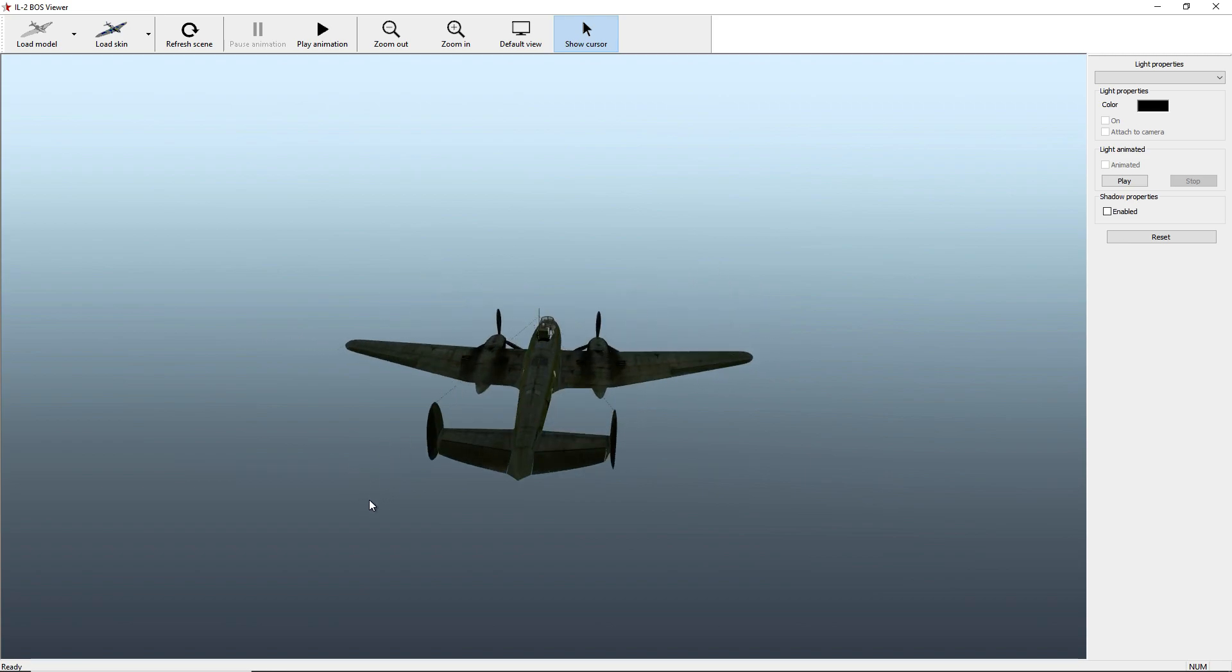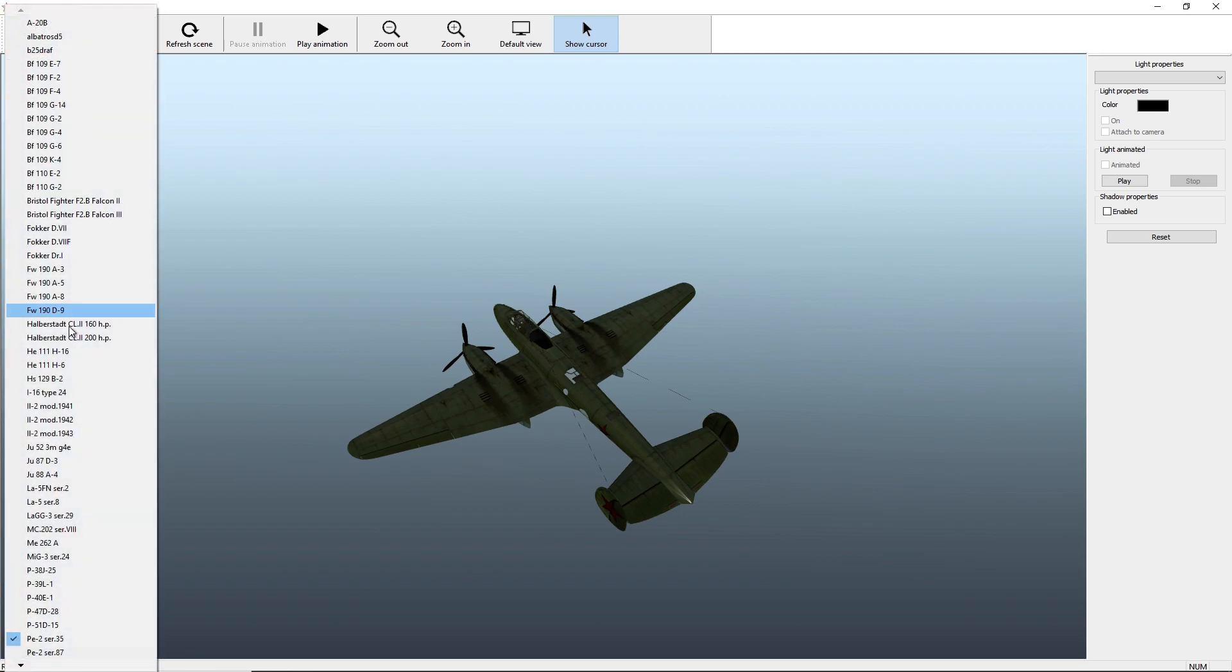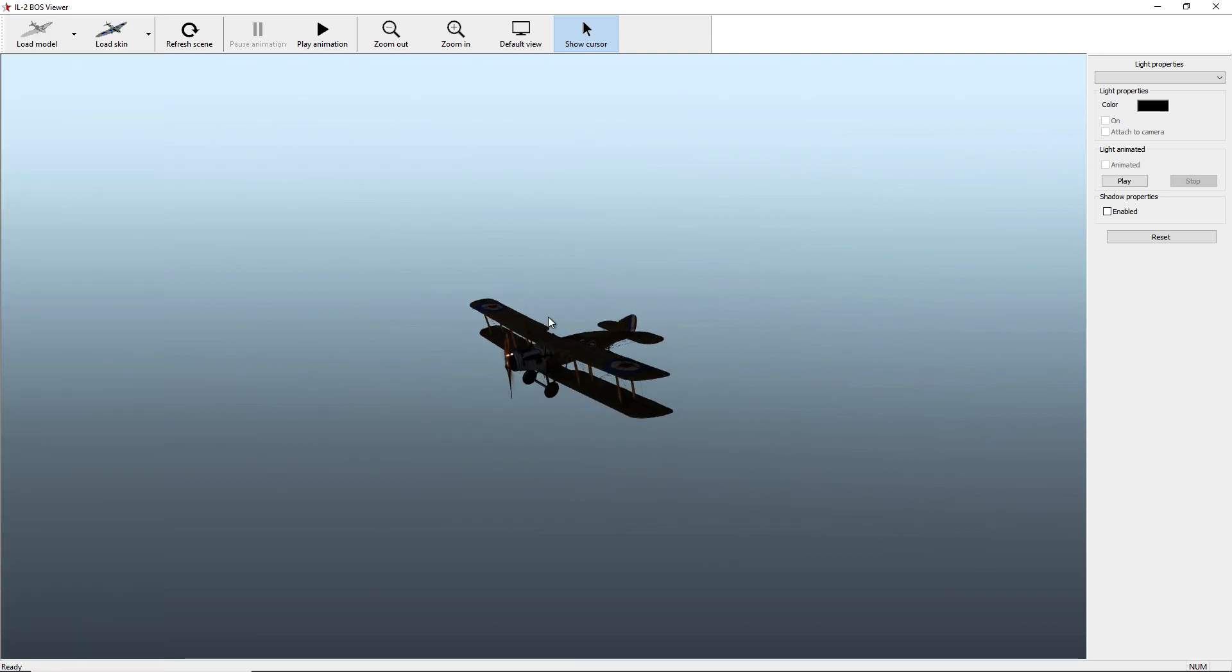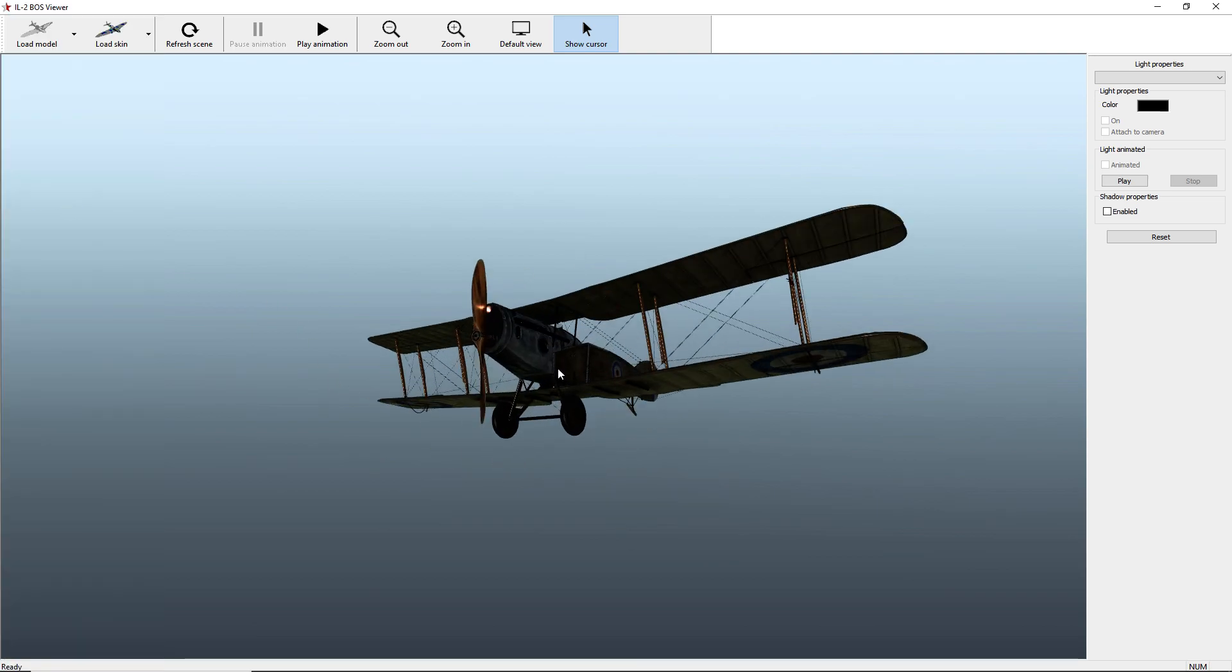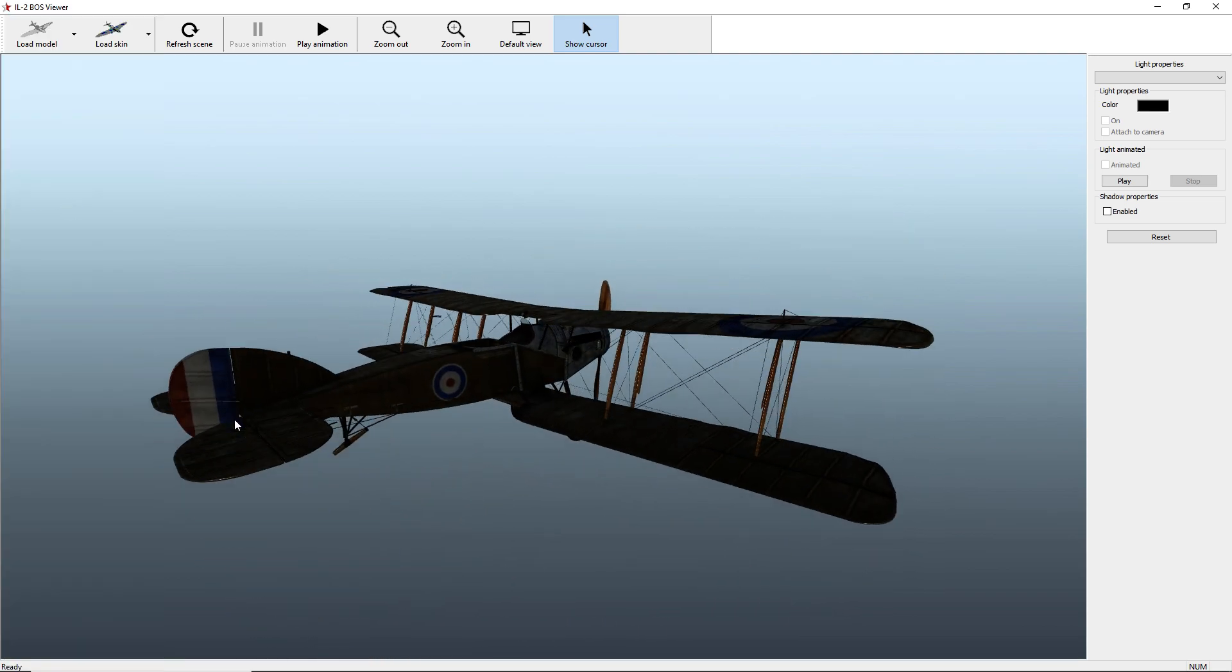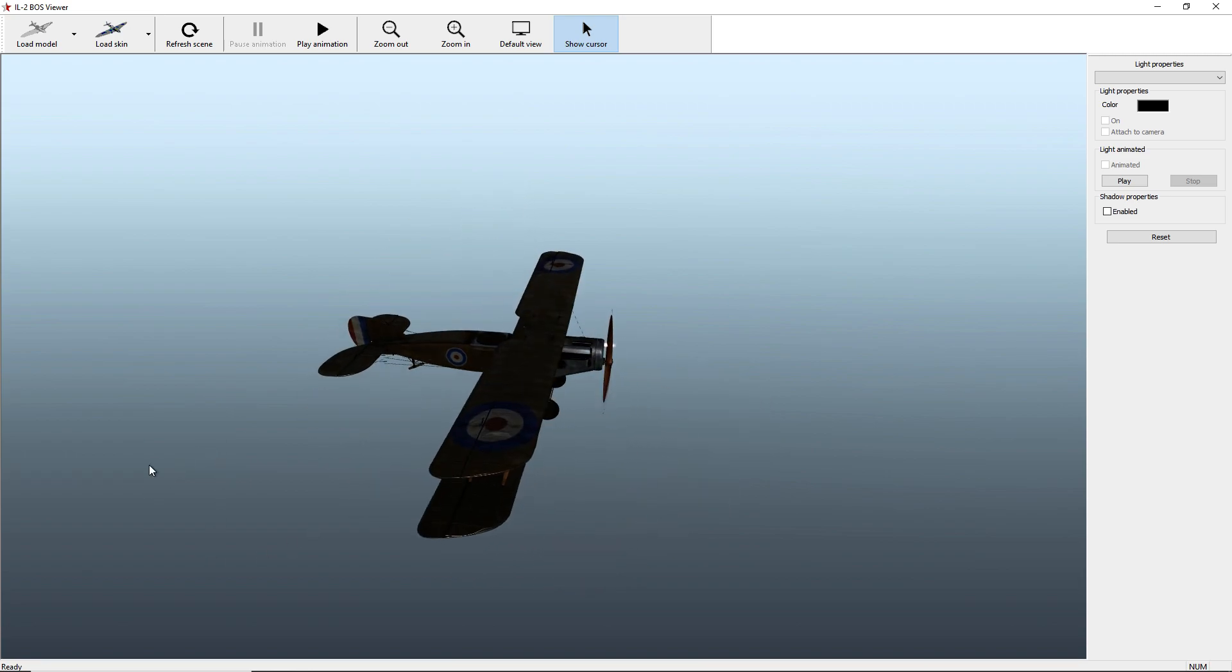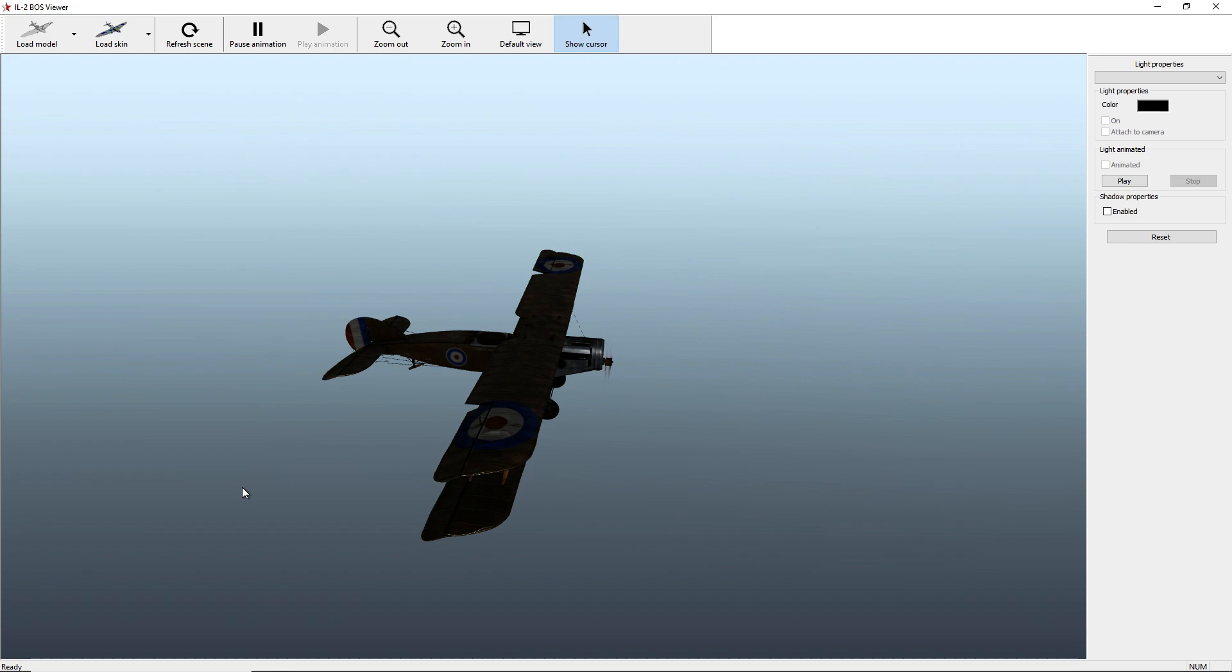It also includes the Rise Flying Circus aircraft if you want to have a look at those. You can do little animations with them as well, and it kind of runs through it. You have no control over this unfortunately, it just does its thing.